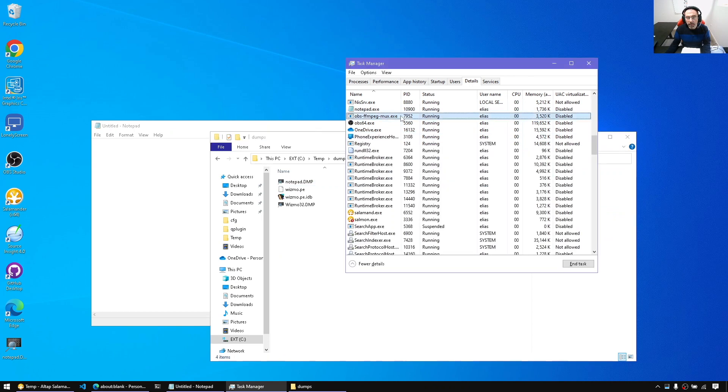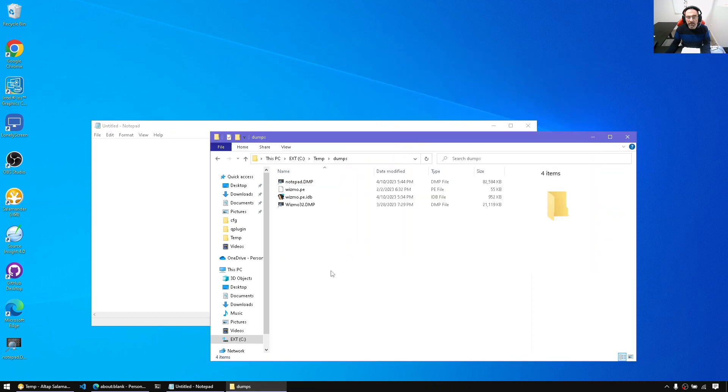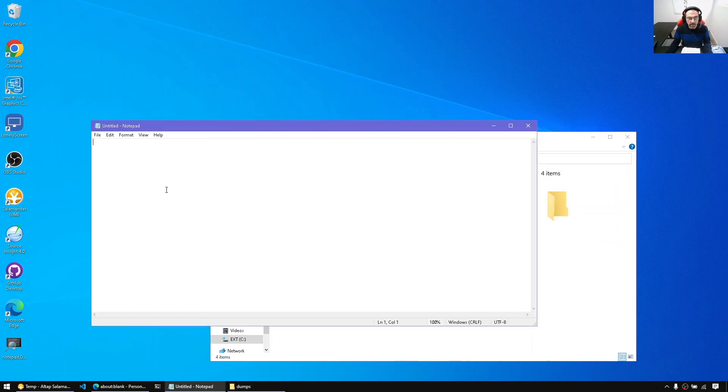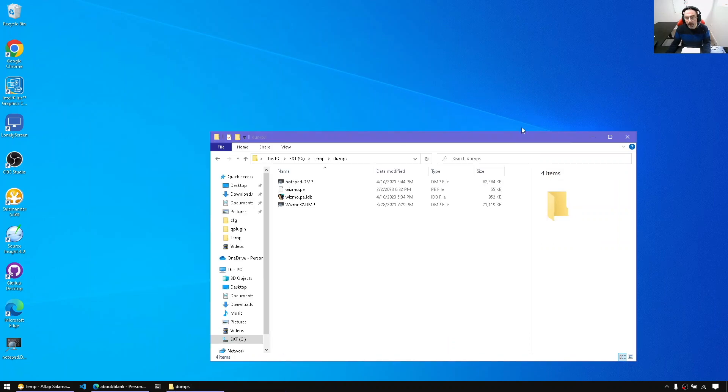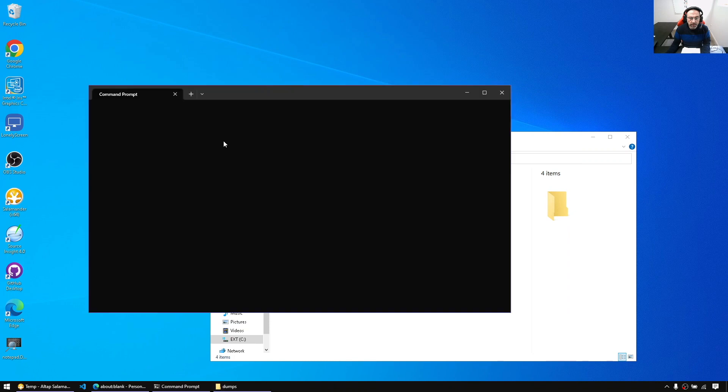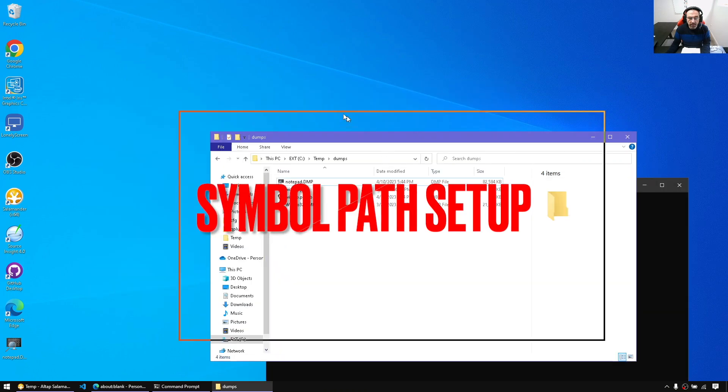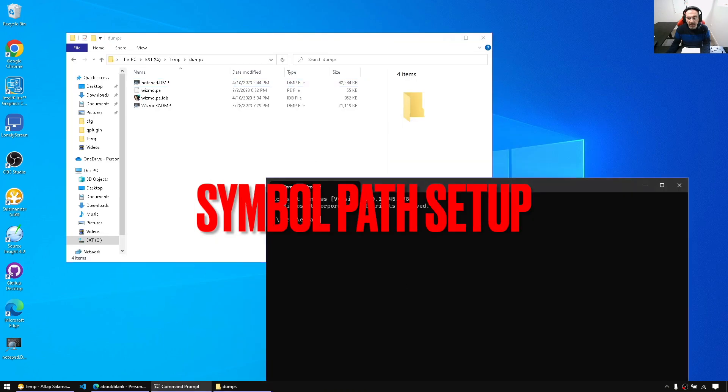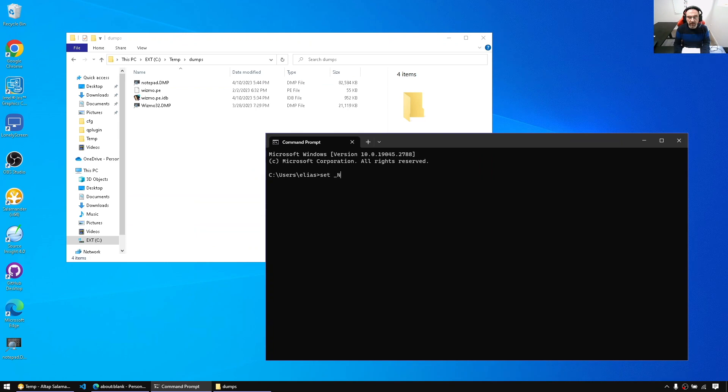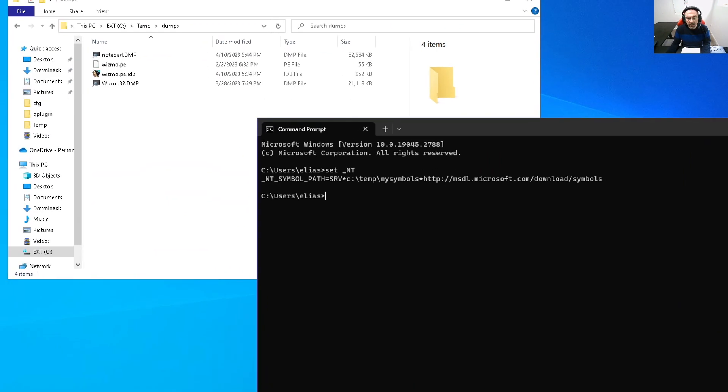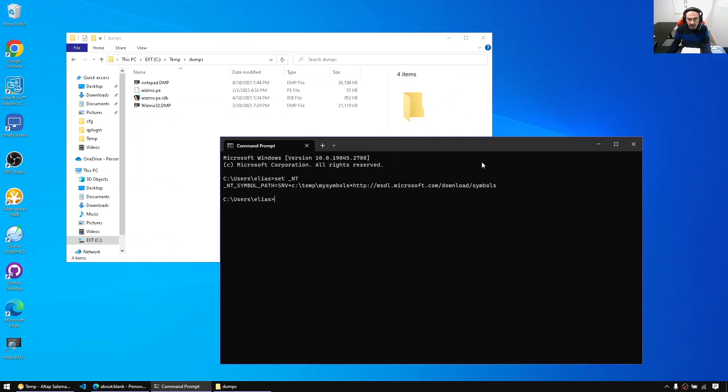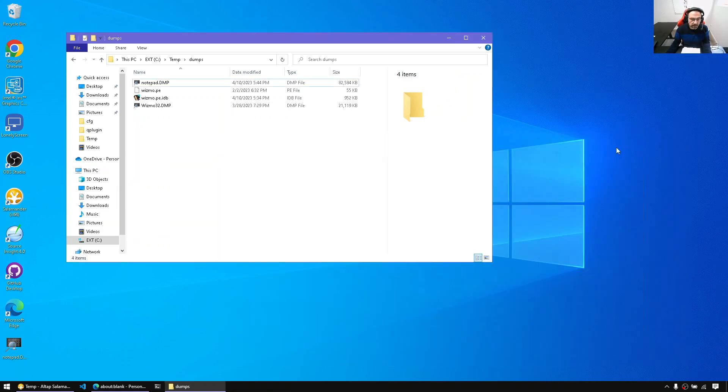Now what we have to do since we created a crash dump for a 64-bit process which is Notepad, we have to open IDA64 to inspect it. First things first, I already set up the symbol path so that's useful to have the NT symbol path set. In my case I set the NT symbol path to cache it in my temp folder and use the public symbol server. That's one step you do in your environment variables in Windows.